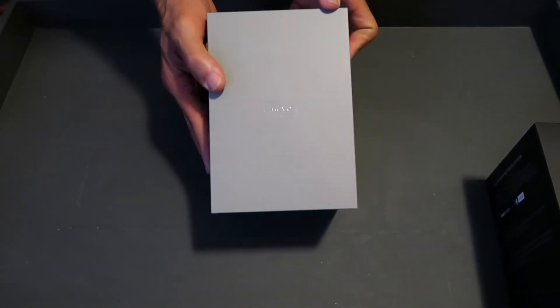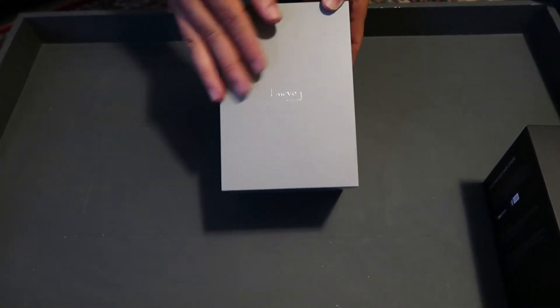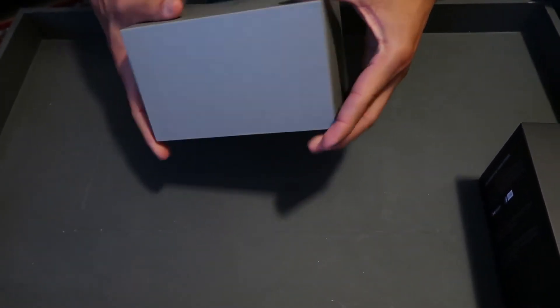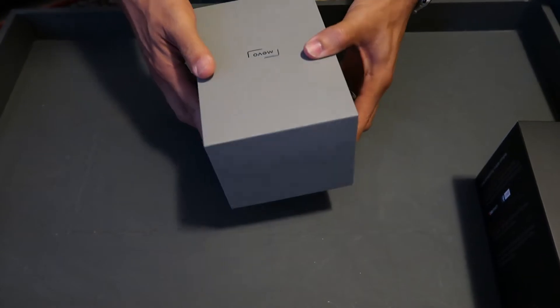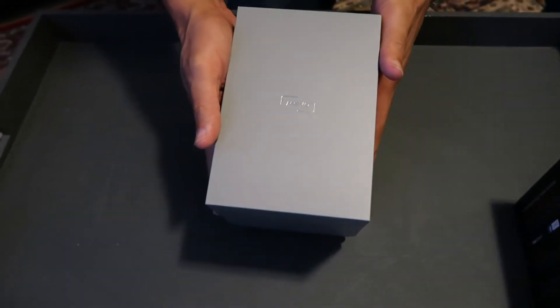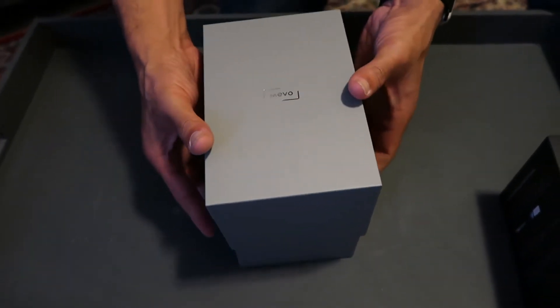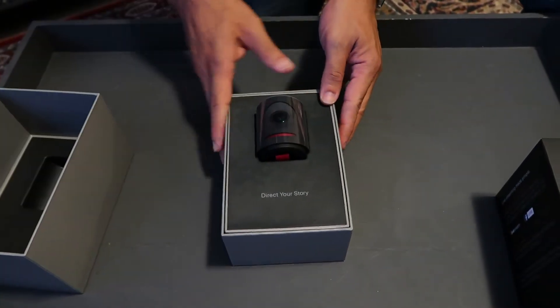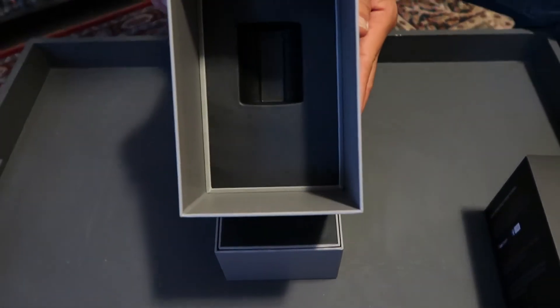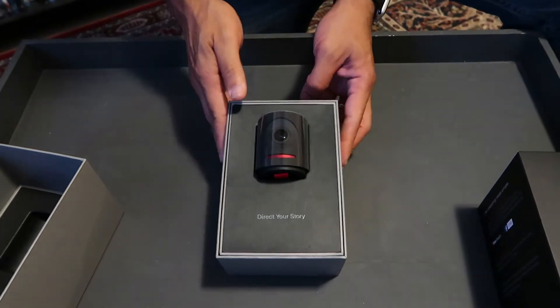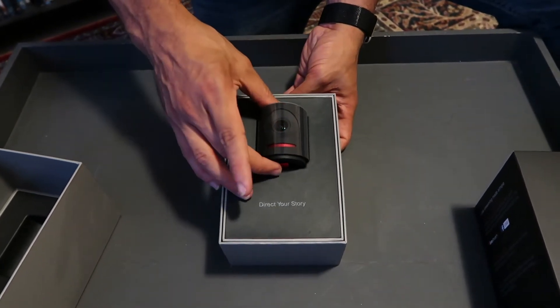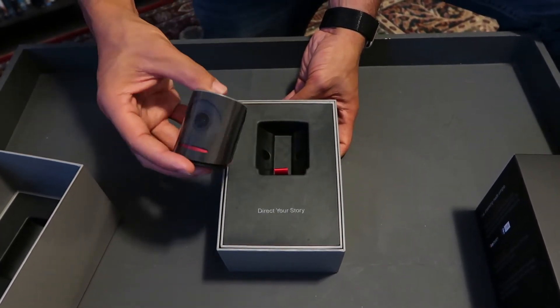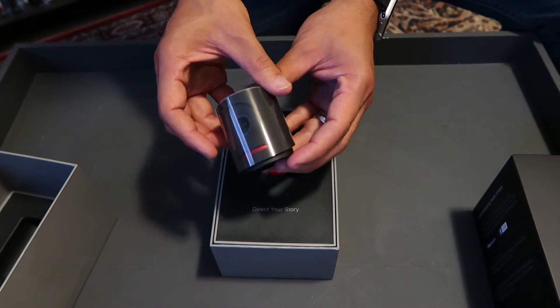Okay, nice box. Simple, nothing else on it. Just says Mevo nowhere else on the box. Let's slip this off. Really nice packaging, nothing on the inside. Really gorgeous. So this is the Mevo.